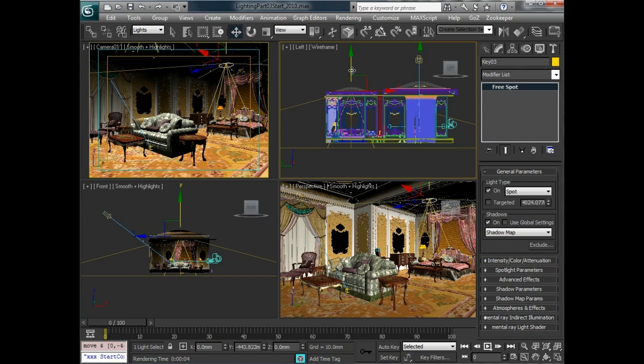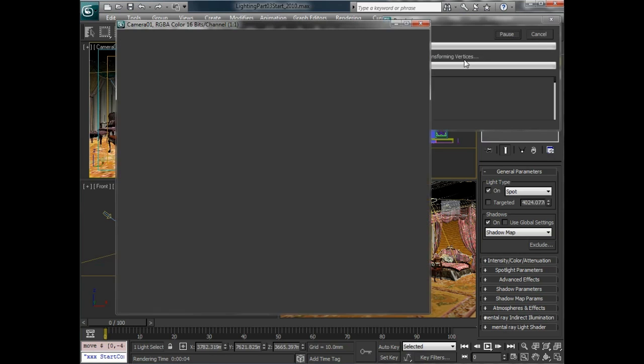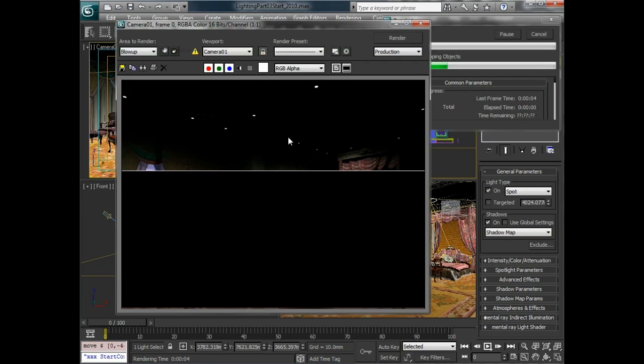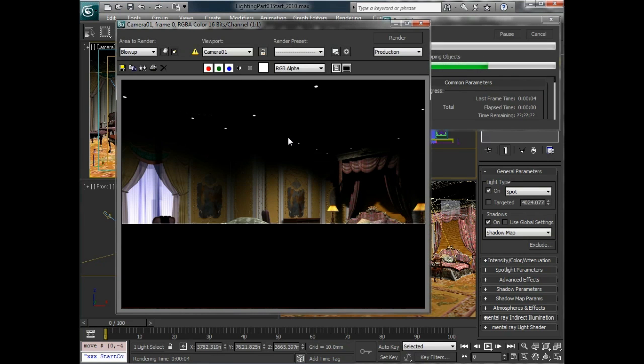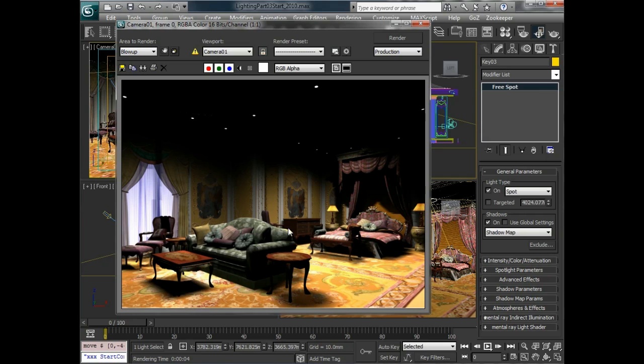And take another quick render. So we can see how much of the scene we're kind of lighting up. So right now we have some basic shadows going on and some simple key lights in the scene.